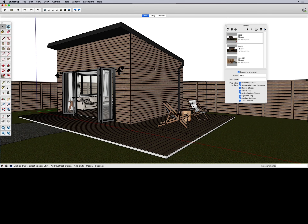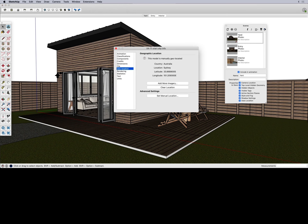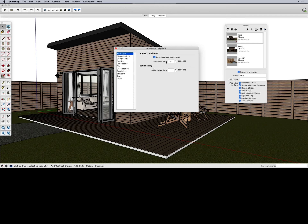The animation is moving too fast. To control the timing, go to the top menu, pick Window, then choose Model Info. On the left-hand side at the top of the list, click Animation. You'll see options including scene transitions — this is the time it takes to transition from, say, yard to entry. To slow down the walkthrough, increase the transition time. Whatever yours defaults to, let's set it a second or second-and-a-half higher; I'm going to go with three seconds.